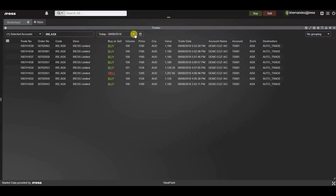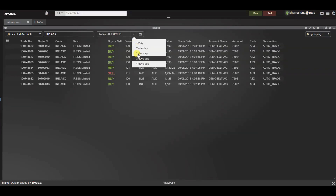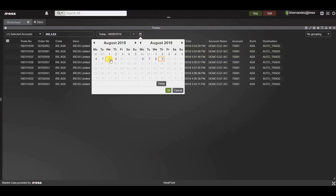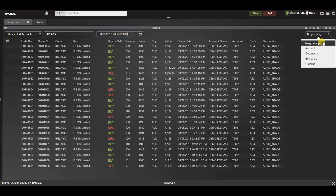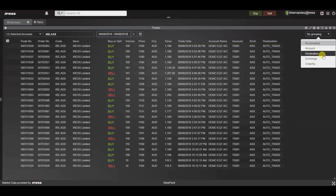We also have the date filter. By selecting from the drop-down we can select from today, yesterday or days in the past. Alternatively if you know a specific date, select it and it'll show the results accordingly. And lastly we've got the grouping. You can select how you would like to group your trades — by selecting no grouping, the most recent trade will come to the top by default. Other grouping options include by account, by destination, by exchange and by order number.